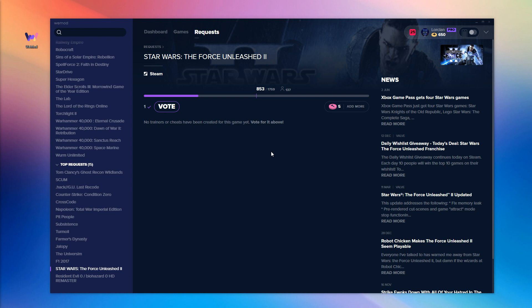Once a game has reached the minimum vote threshold, we will review the game to make sure it falls within WeMod's guidelines. If it does, we'll make it available to our community of creators, and if it doesn't, we'll remove it and refund your votes.